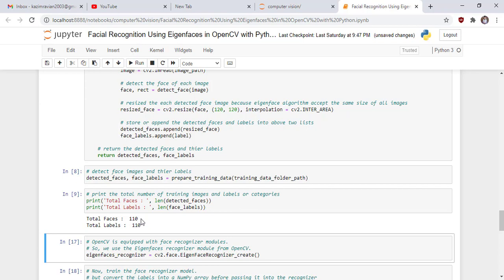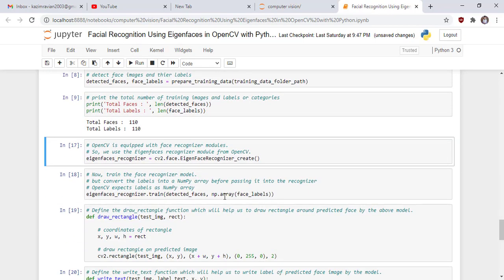After running the cell, we detect 110 faces and extract 110 corresponding labels. OpenCV is equipped with a face recognizer module, so we use the EigenFaces recognizer by calling cv2.face.EigenFaceRecognizer_create and create an object from it. We then train the face recognizer model, but first we convert the labels into a NumPy array since OpenCV expects labels as a NumPy array, and pass it to the recognizer's train function.